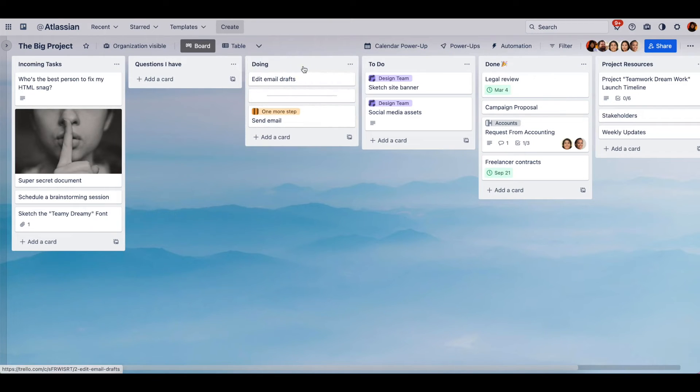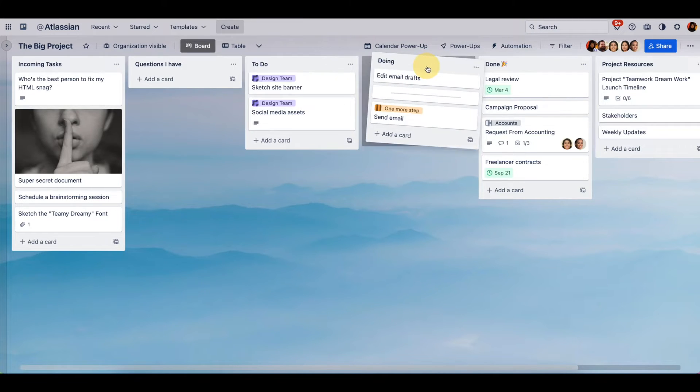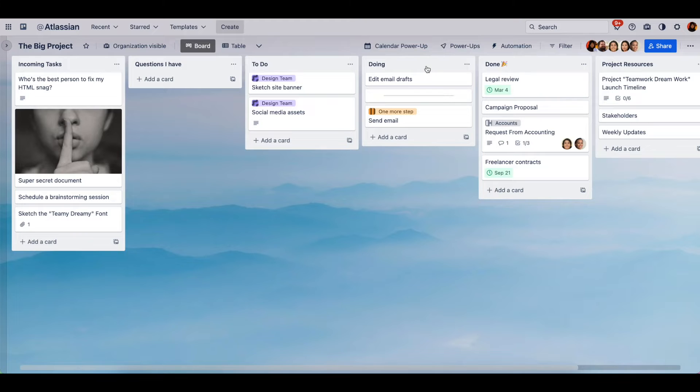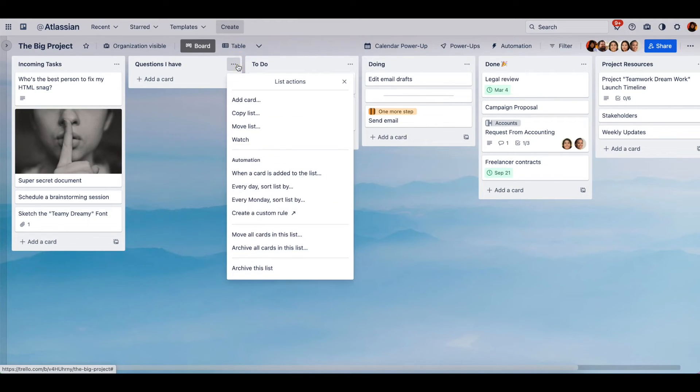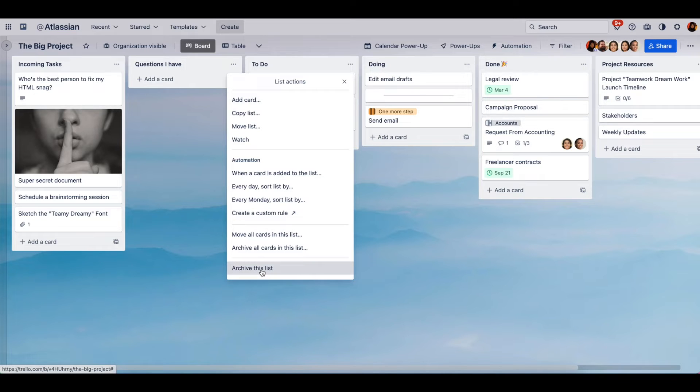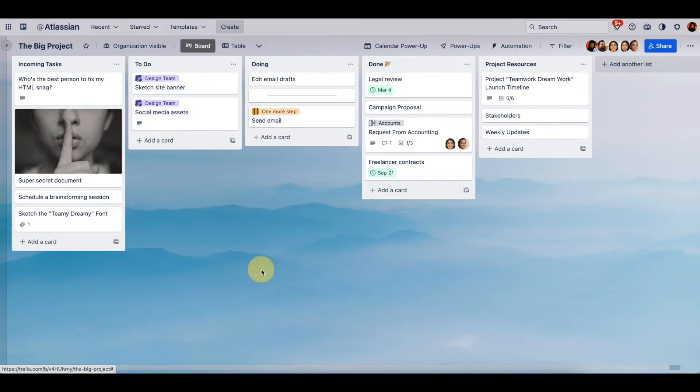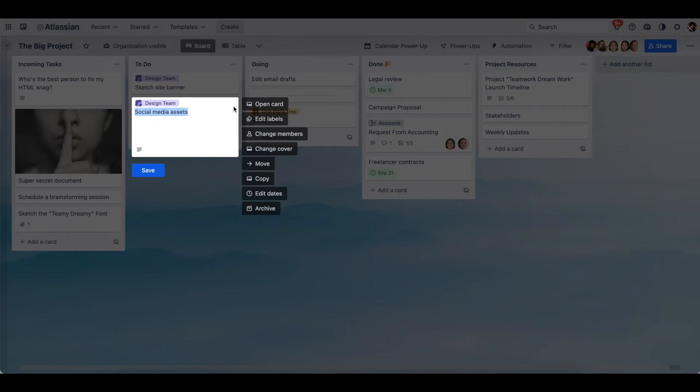You can move lists around. If you want to get rid of something, these three dots right here you can archive. You can also do that same thing for cards. So this pencil right here and I can archive.